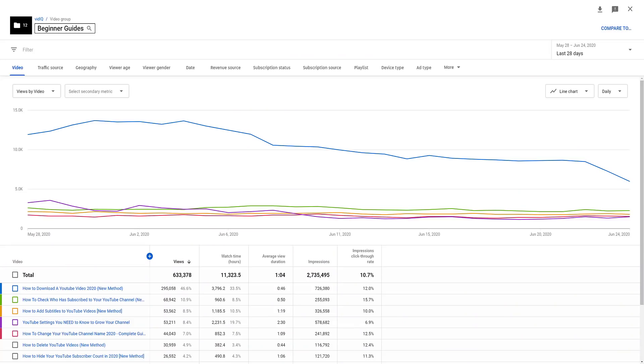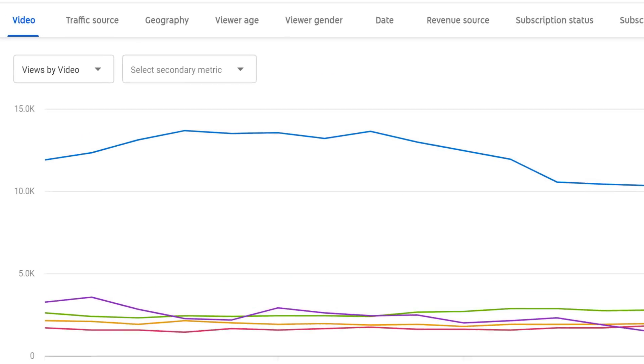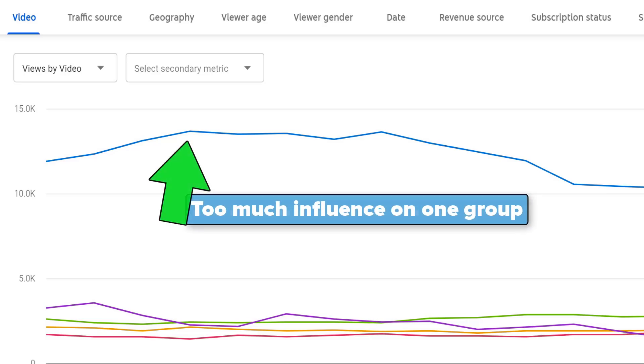Once you've created these groups of videos, just be cautious of outliers. There may be a group of videos where one of the videos in that group is contributing more than 50% of the views or impressions because it's just a viral video for you. You'll have to trim those out of your analysis.